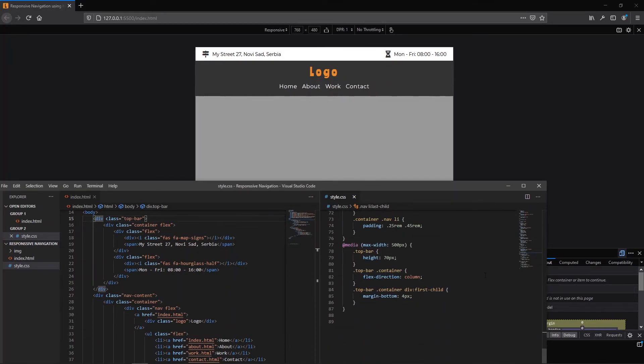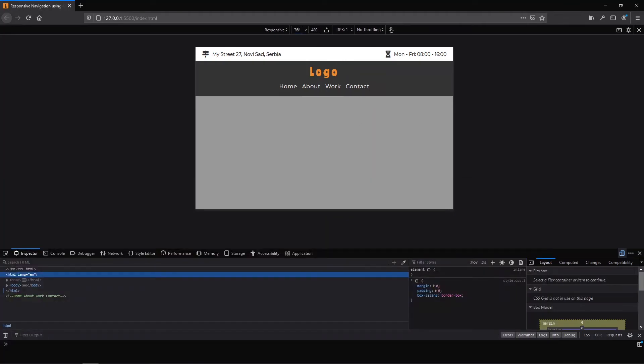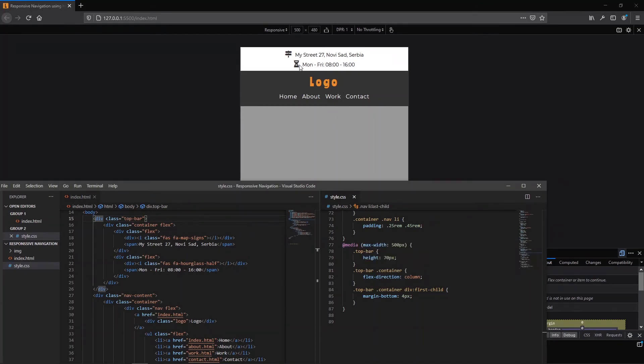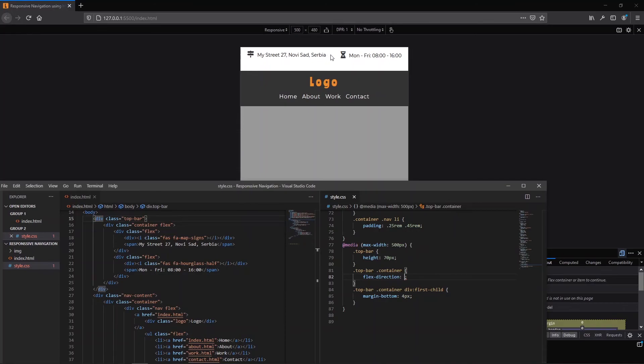The next media query is under the 500 pixels and it means that top bar has different height and container. That means our address is on the top of our working hours. Let me show you. This is default in row but I want to be in column.